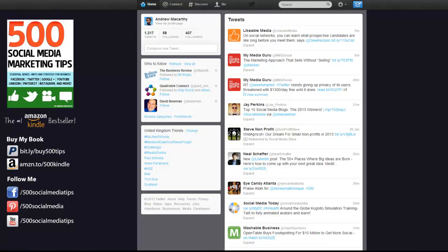Hello everybody, it's Andrew here again, author of 500 Social Media Marketing Tips. Check out the link in the description to grab your copy today.